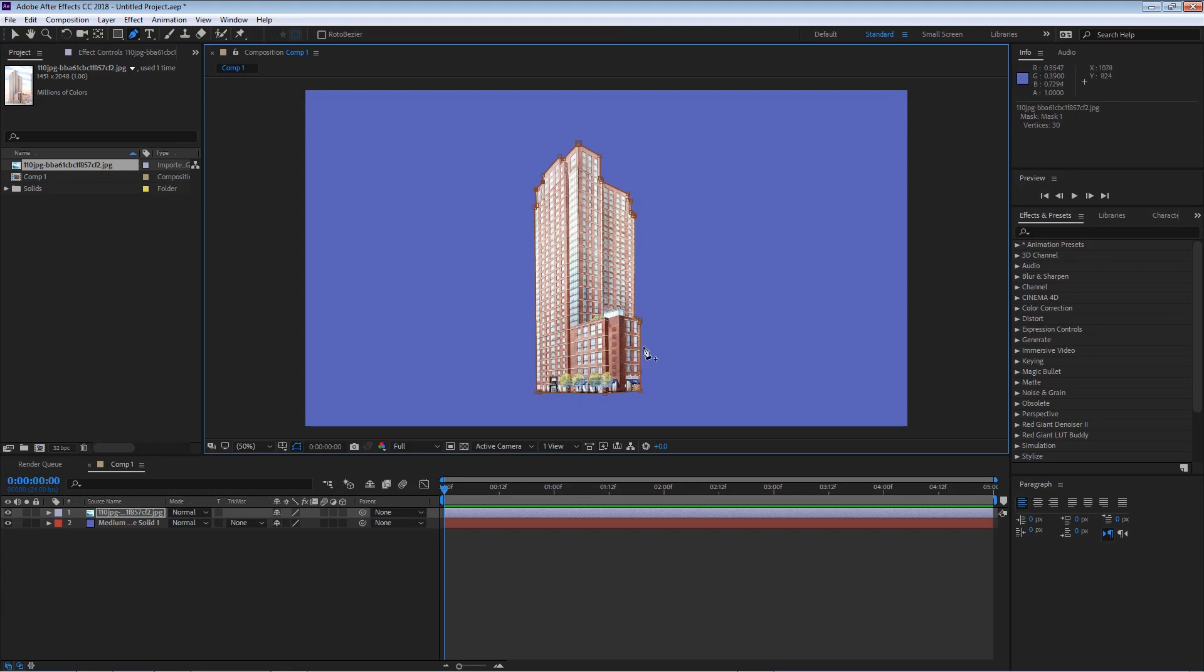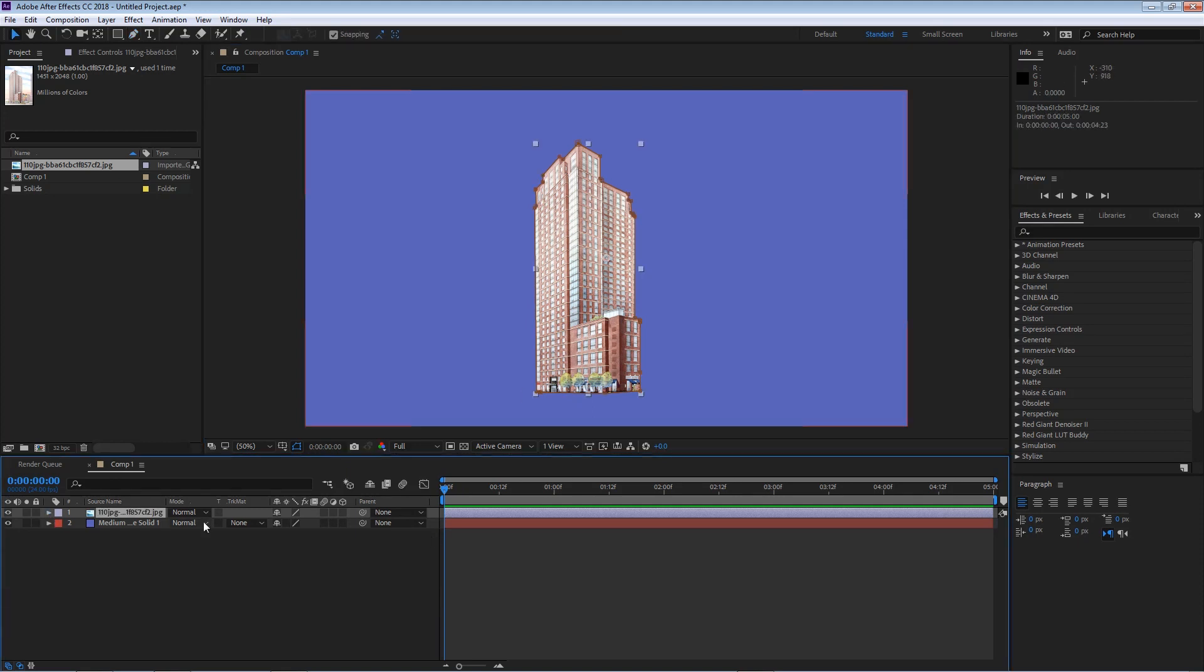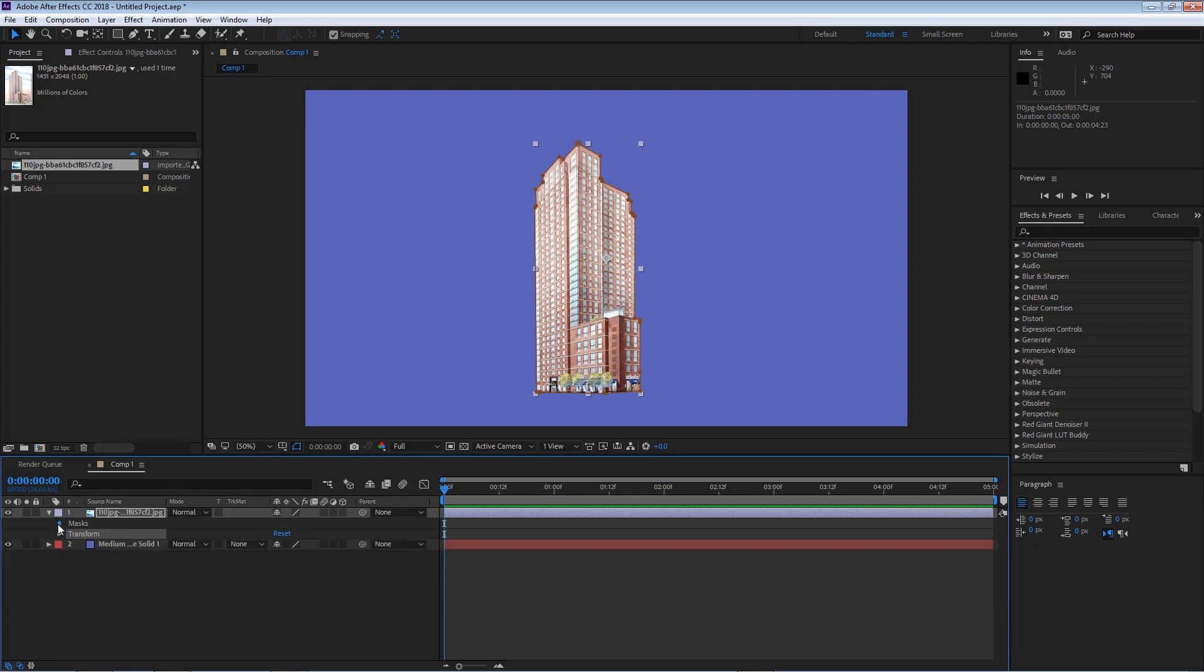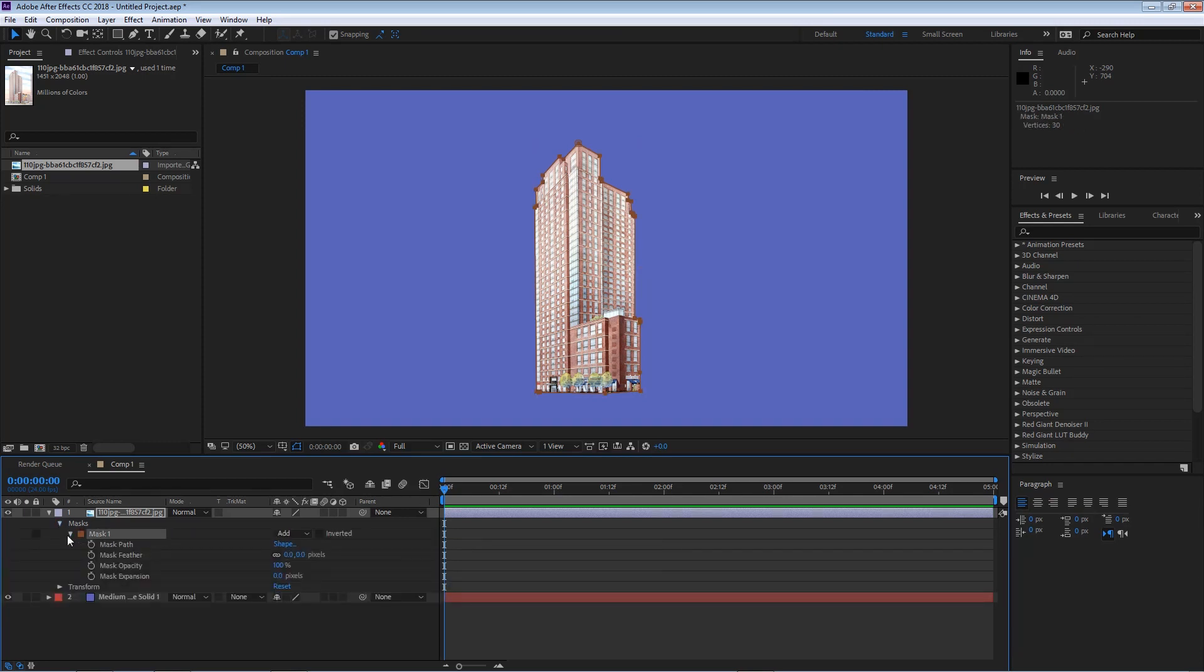Now I did cut out part of this other building just so we can keep that shape. Now that a mask is created some new properties will appear on a layer so I'm gonna break down my layer and you can see that we have our basic transform options and we also have our mask options.